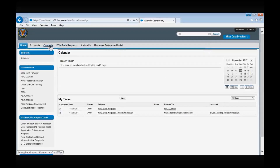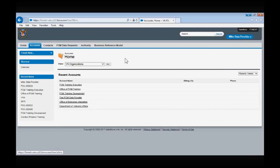Now we will review the Accounts tab. In the context of the FOM app, an account represents a VA organization, and each organization has an account page that contains all the information present on the FOM app for that given organization. When you click on the Accounts tab in the navigation bar, you will be taken to the Accounts Summary page, where you will have several options on how you want to view the VA accounts.